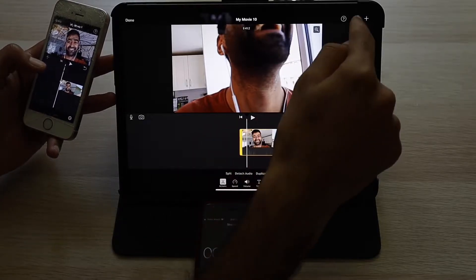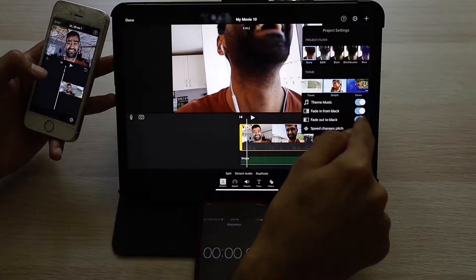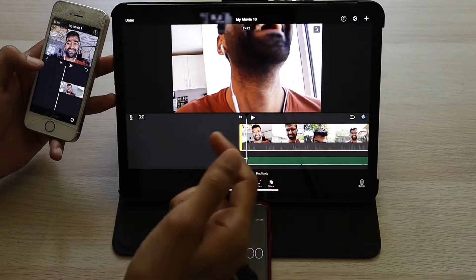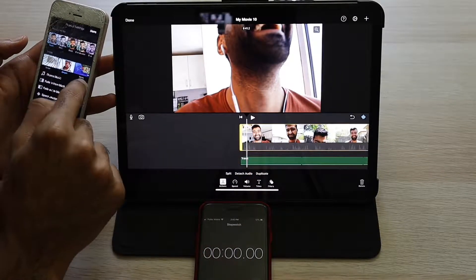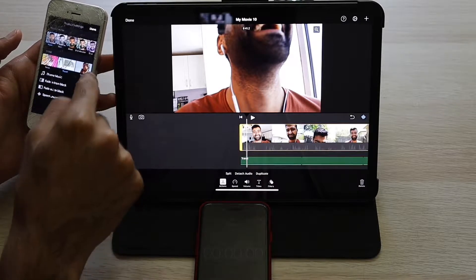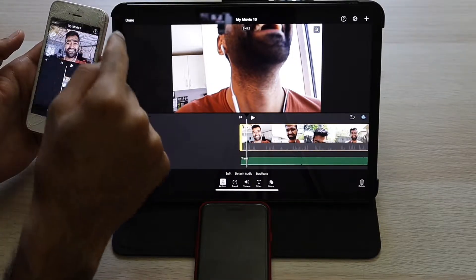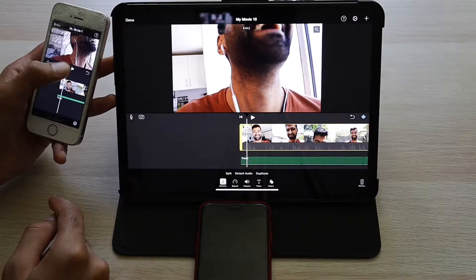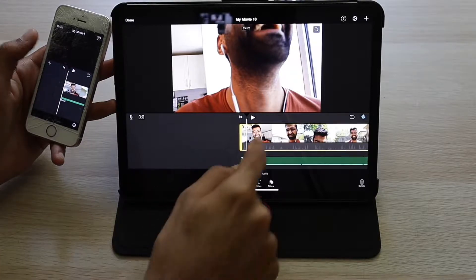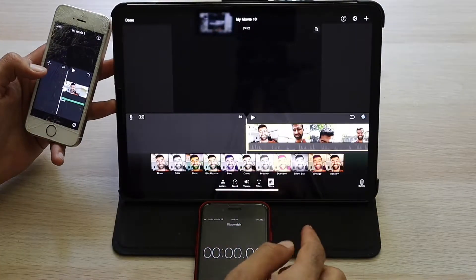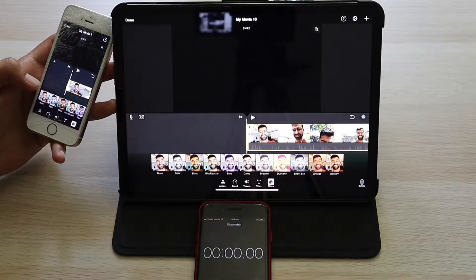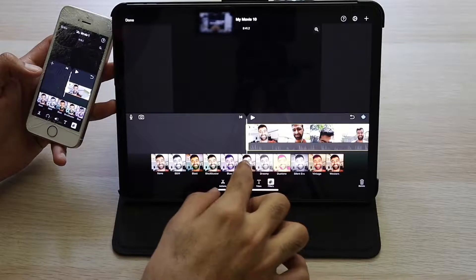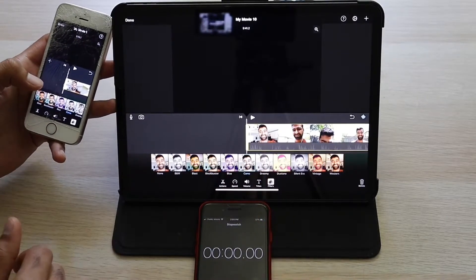Now let's add some theme music with travel theme, maybe. Travel theme. Add fade in from black, fade out from black. Now let's add some filter here.